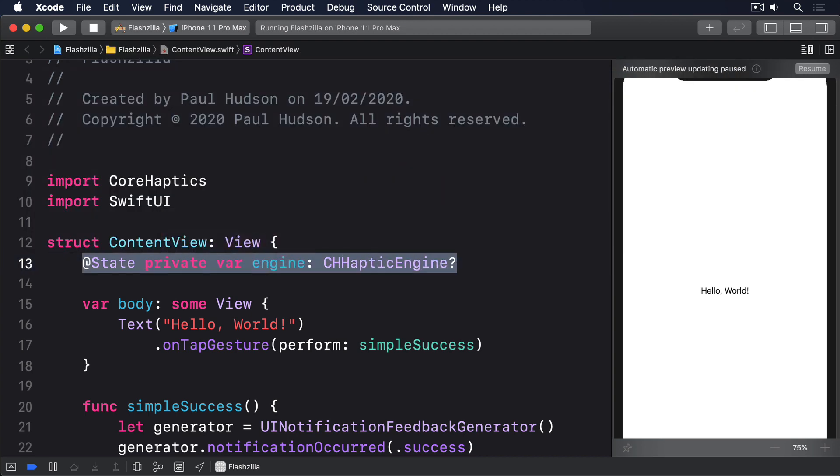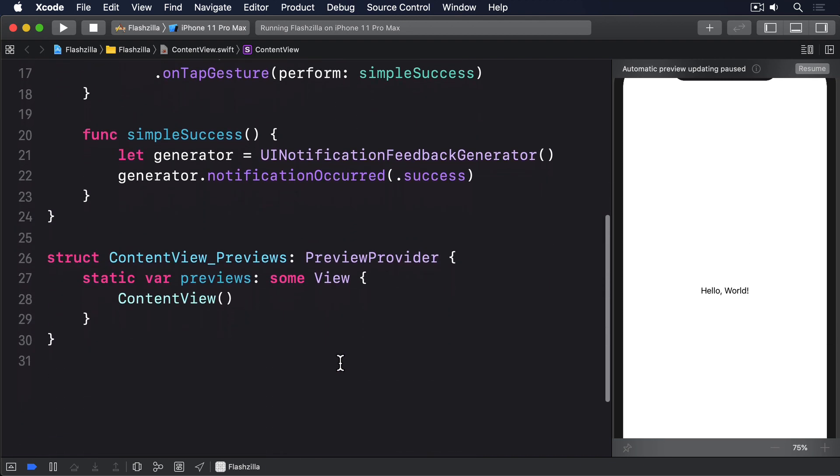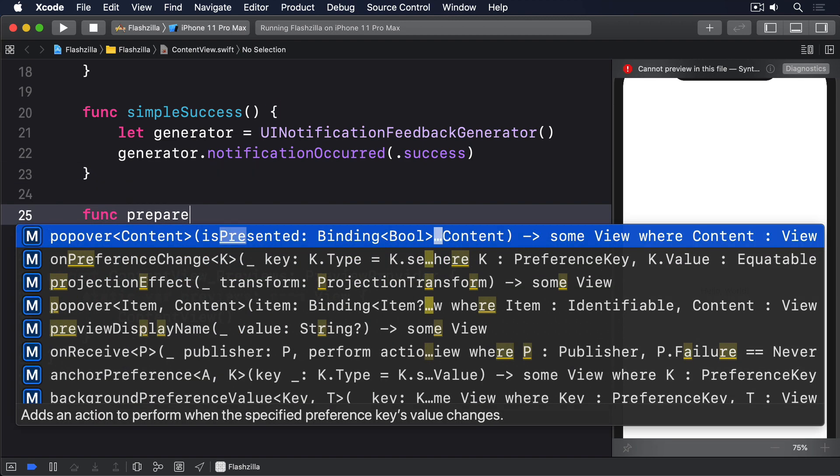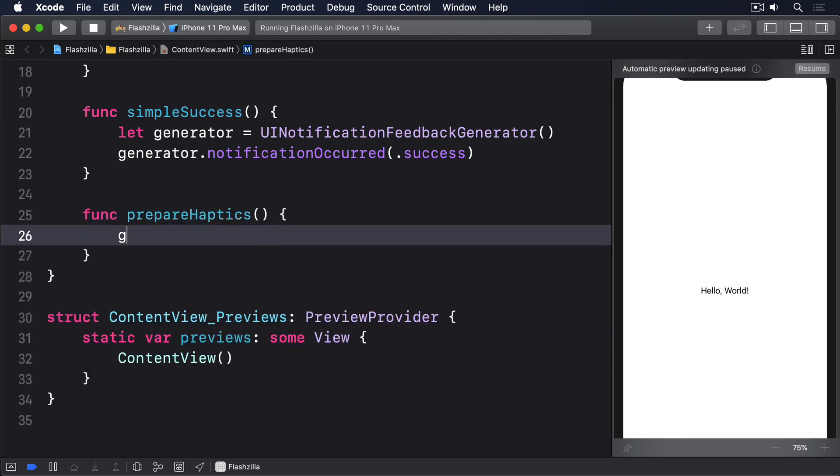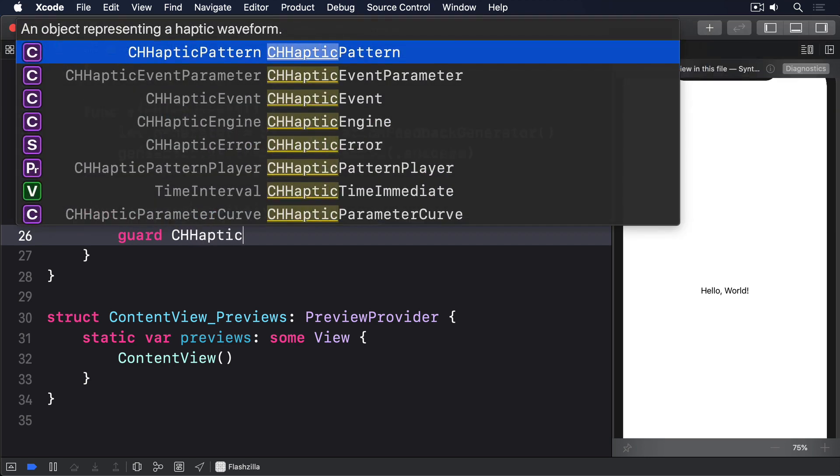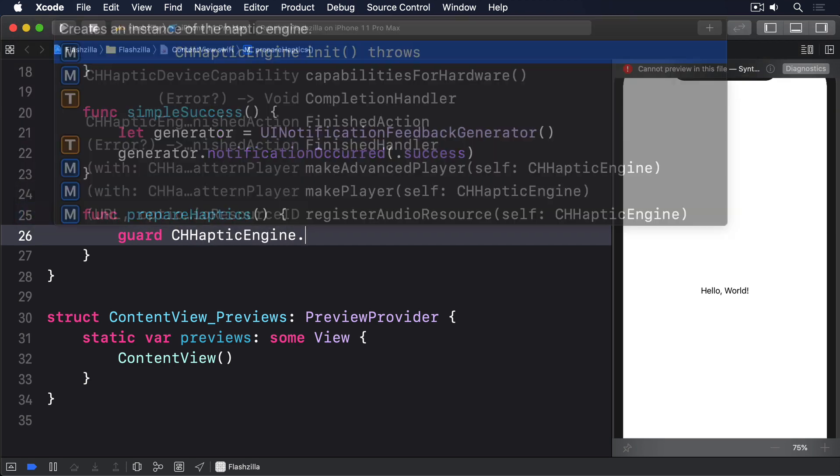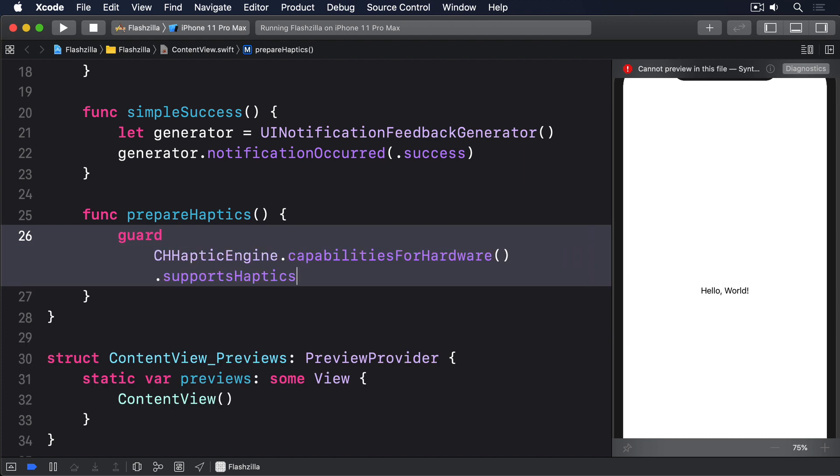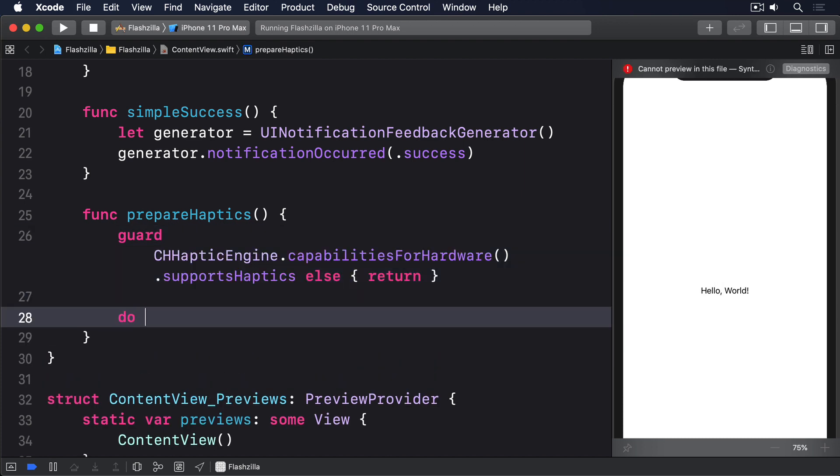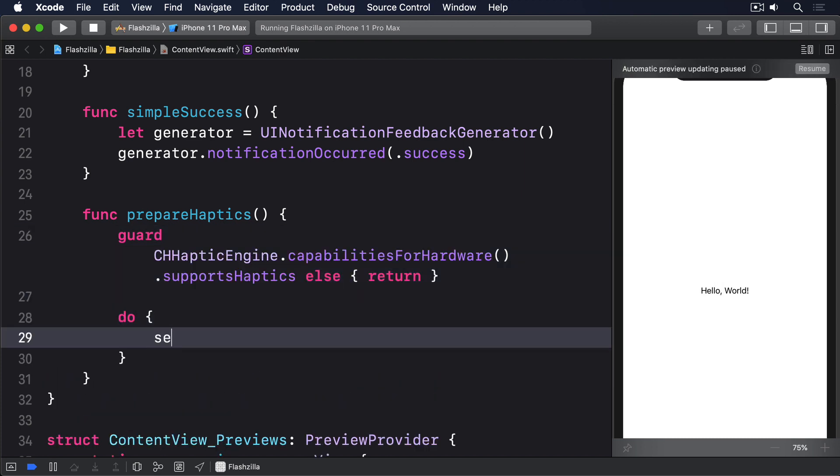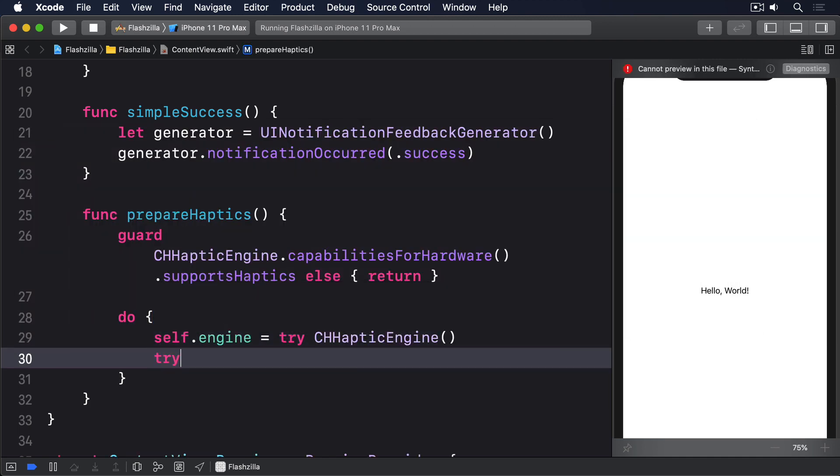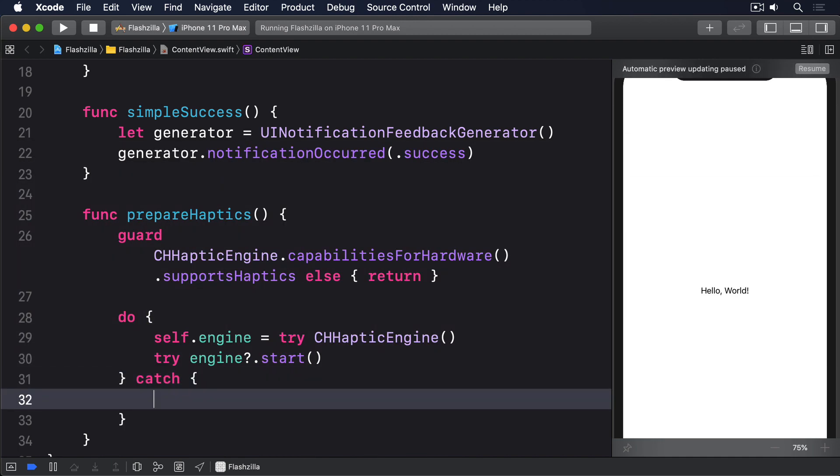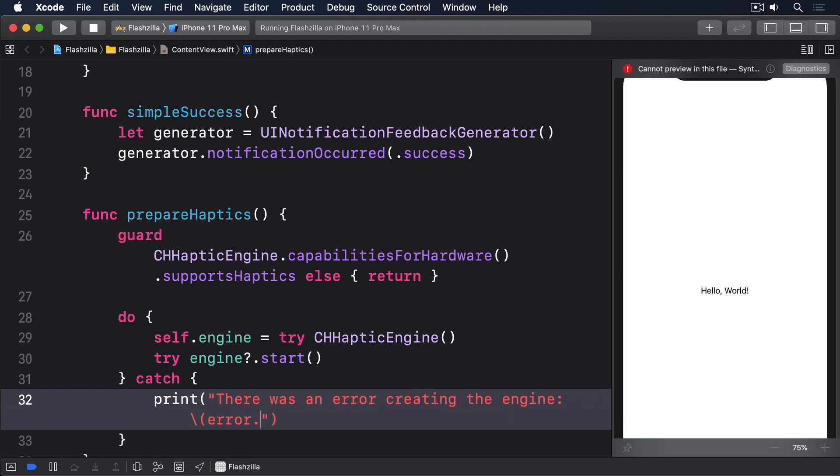We're going to create that as soon as our main view appears. When creating the engine, you can attach handlers to help resume activity if it gets stopped, such as when the app moves to the background. But here we're going to keep it simple. If the current device supports haptics, we'll start the engine and print an error if it fails. Add this to ContentView now. func prepareHaptics. Guard CHHapticEngine.capabilitiesForHardware.supportsHaptics else return. Do self.engine = try CHHapticEngine. Then we'll call try engine?.start. Then for our catch block, we'll say print there was an error creating the engine, error.localizedDescription.